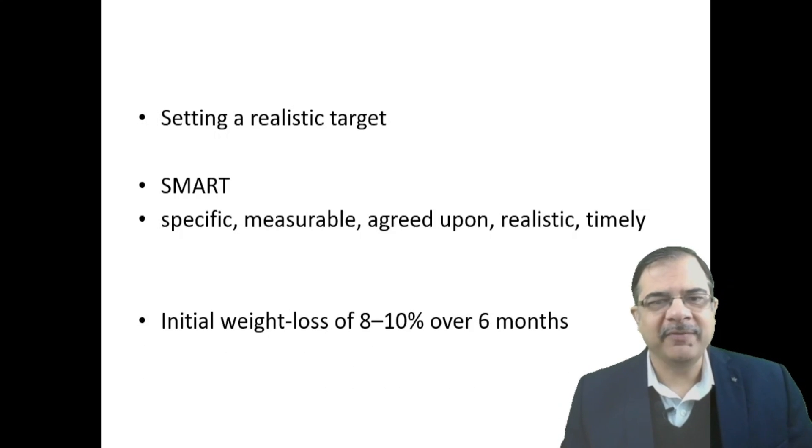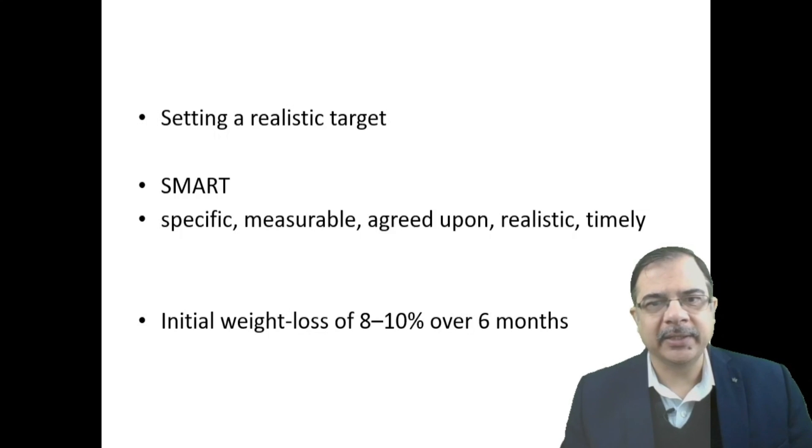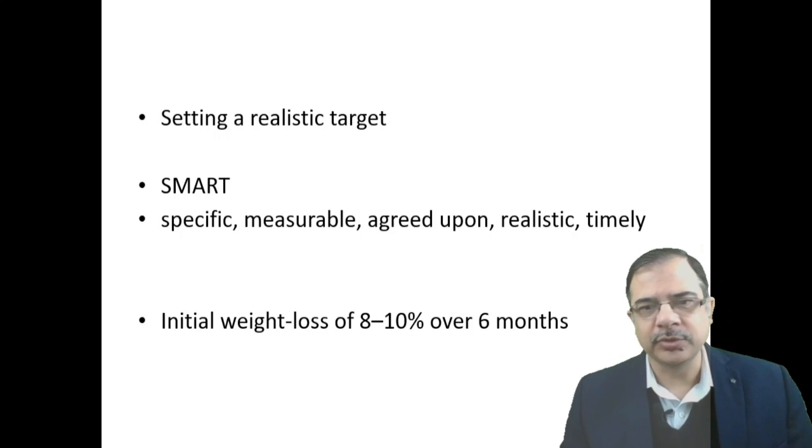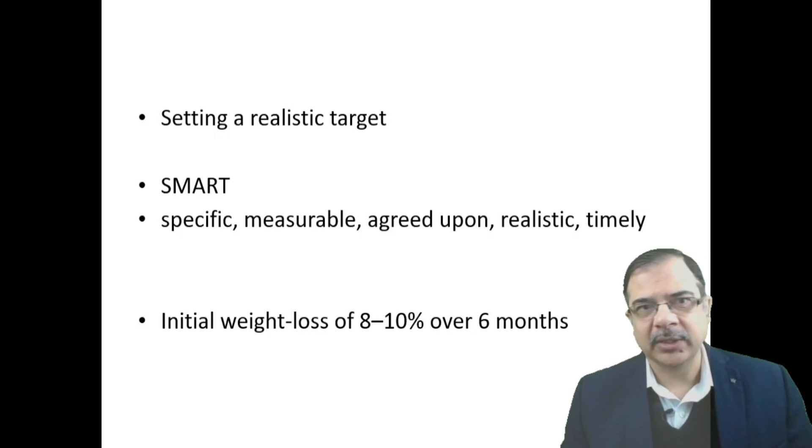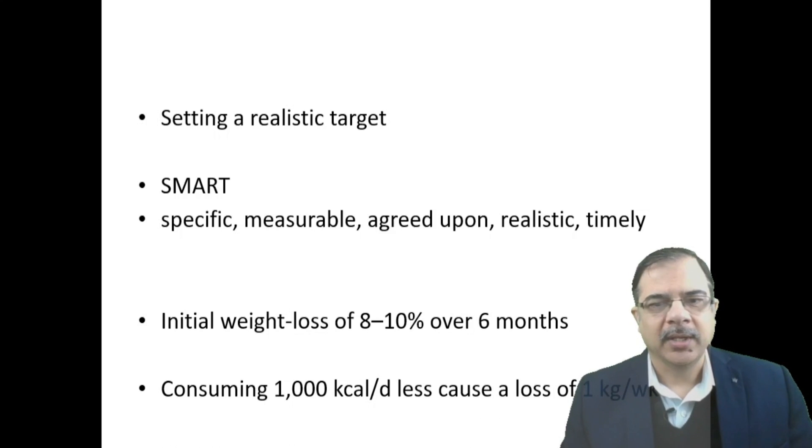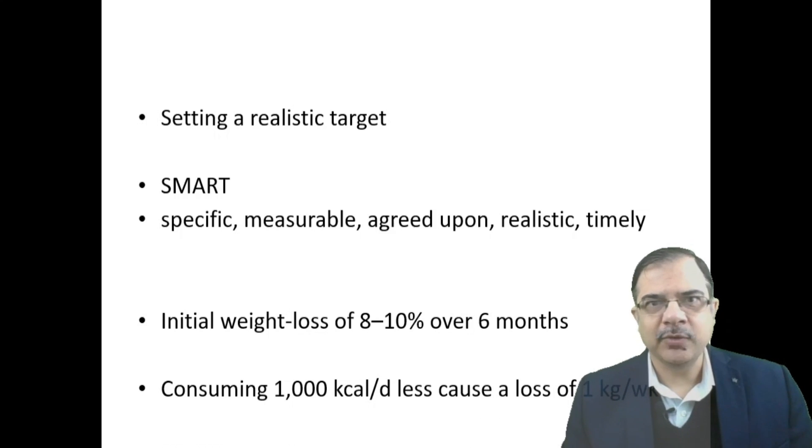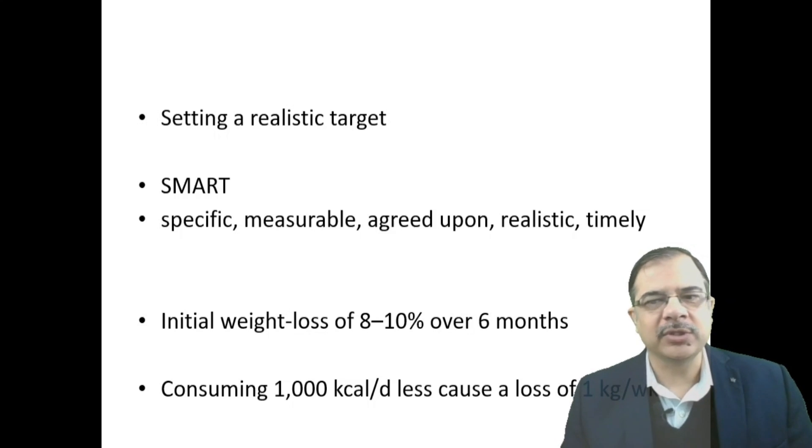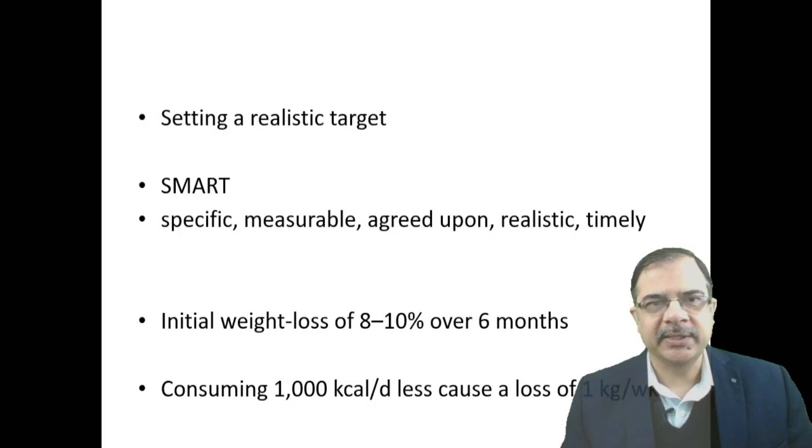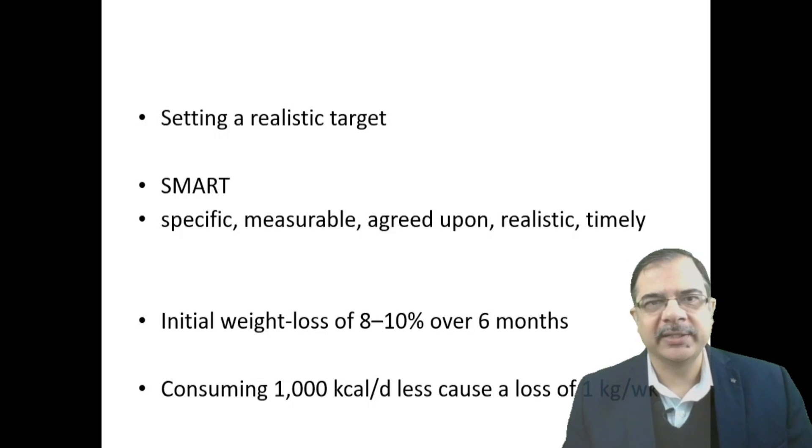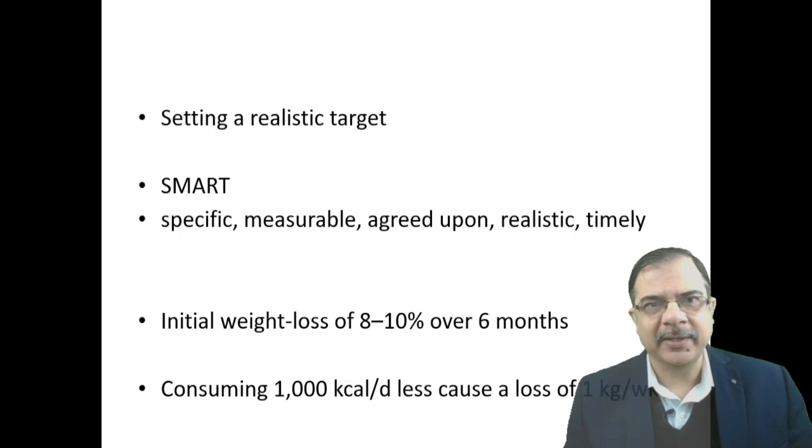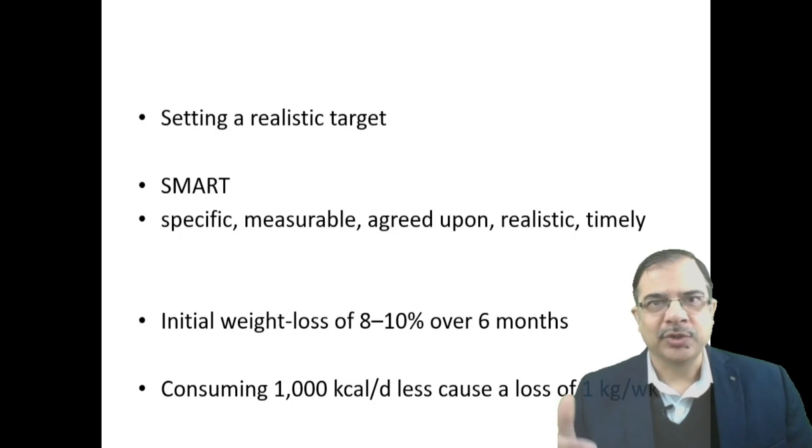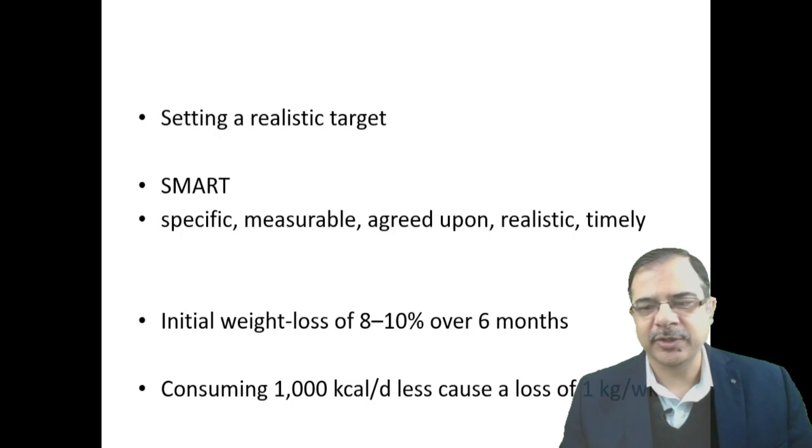Initial weight loss we will target is 8 to 10 percent over six months—not a very fast weight loss, because very fast weight loss can cause gallbladder stones and complications due to starvation and very low calorie diets. Consuming 1000 kilocalories per day less than recommended causes weight loss of 1 kg per week. For example, if requirement is 2500 kilocalories and we give 1500, that will cause weight reduction of 1 kg per week.